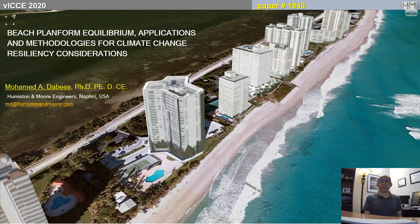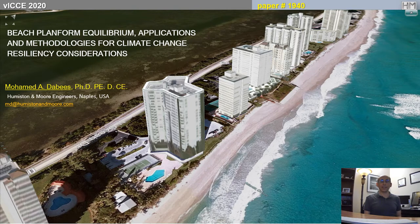Hello, my name is Mohamed Debees with Humston Amour Engineers, and this paper discusses Beach Plant Form Equilibrium for Coastal Resiliency Considerations.